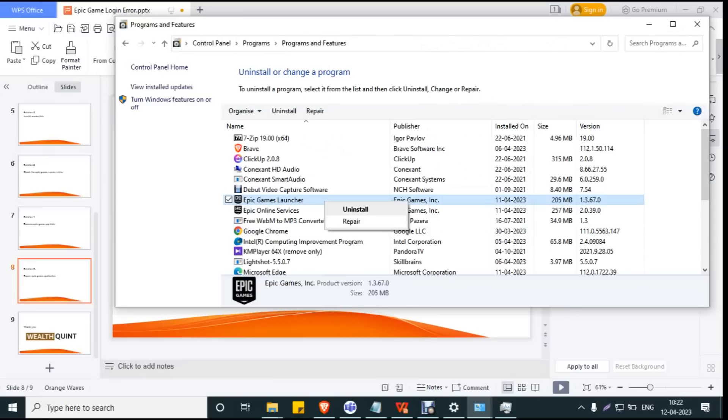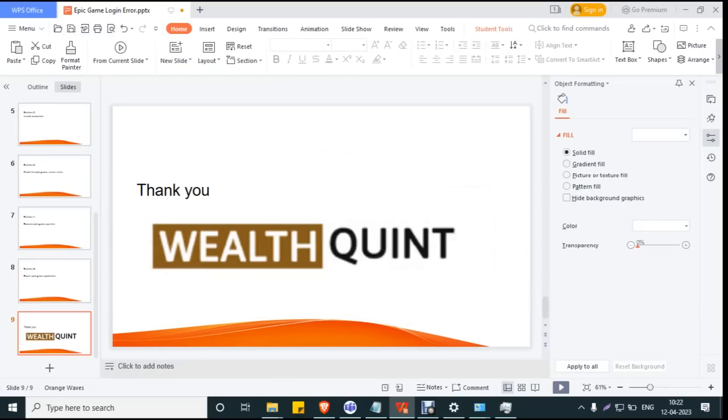That's all for today, guys. Thank you for watching. I'll see you in the next video. Until then, WealthQuint.com.